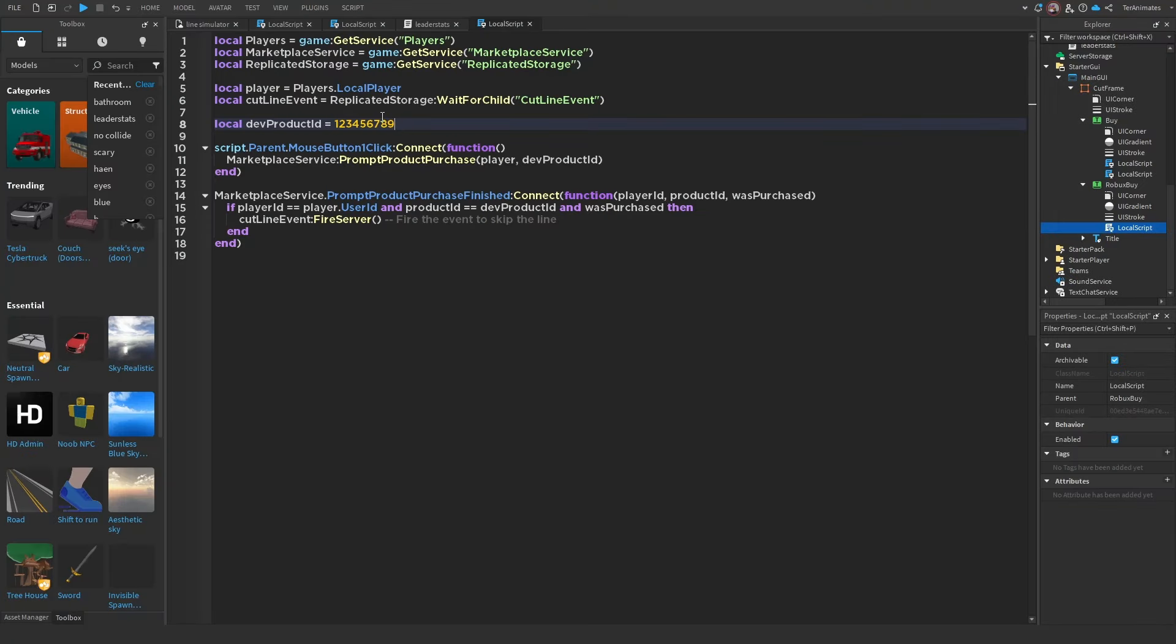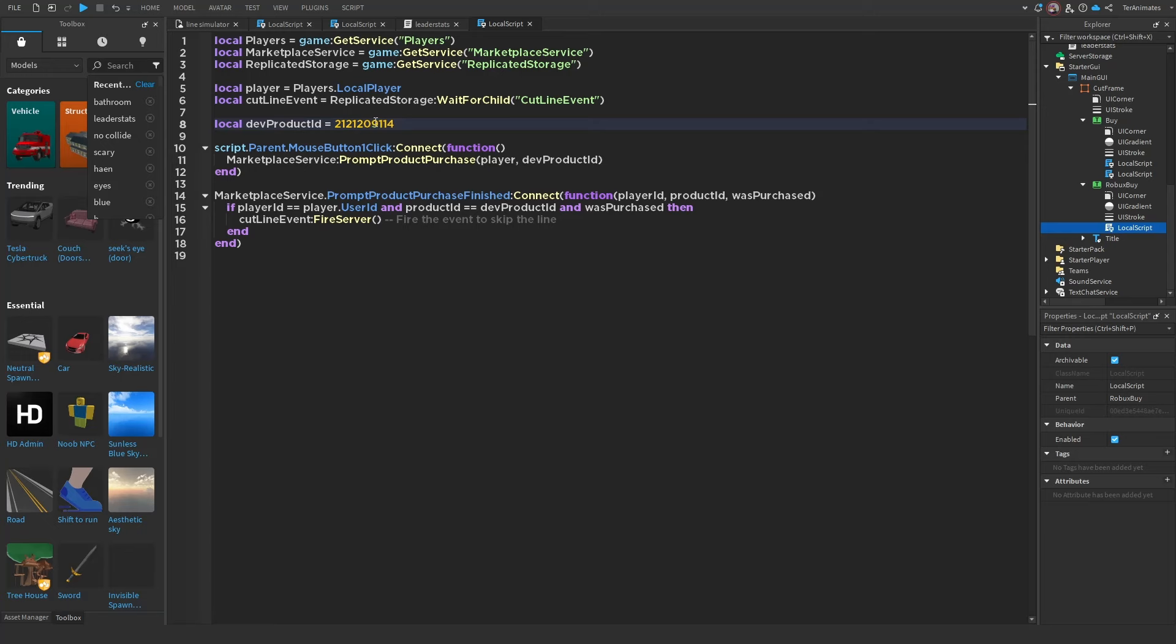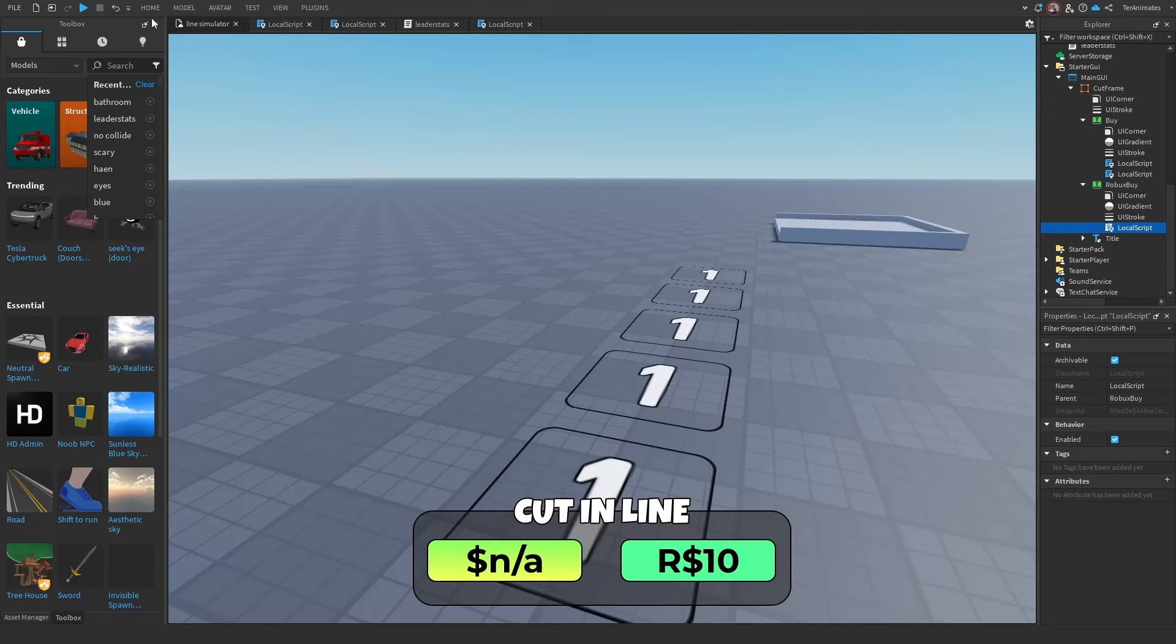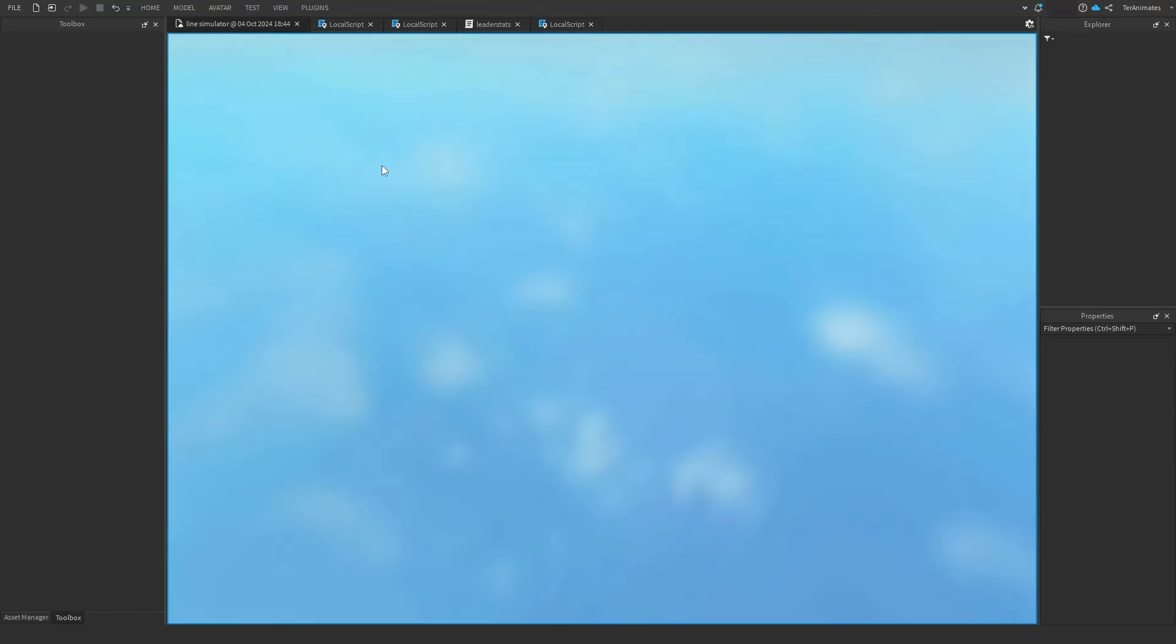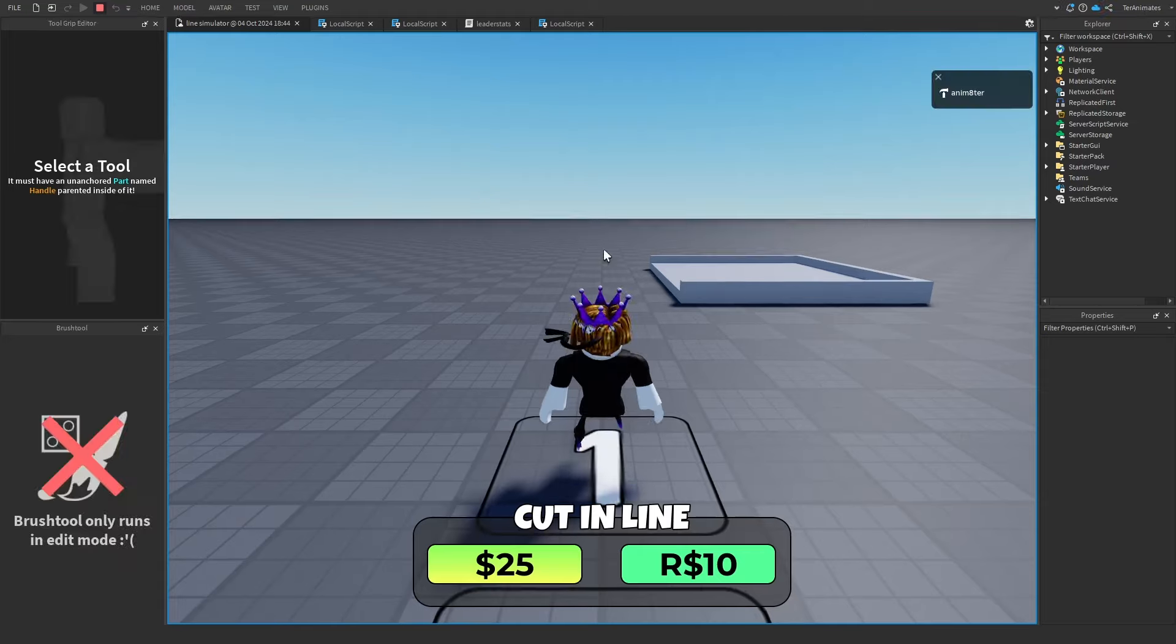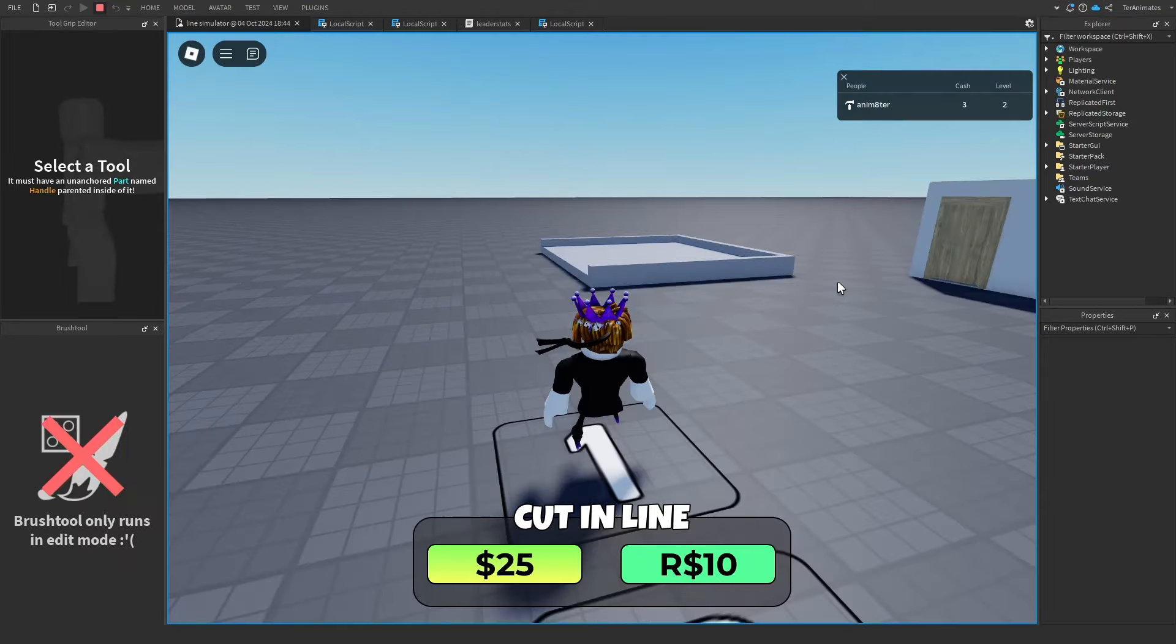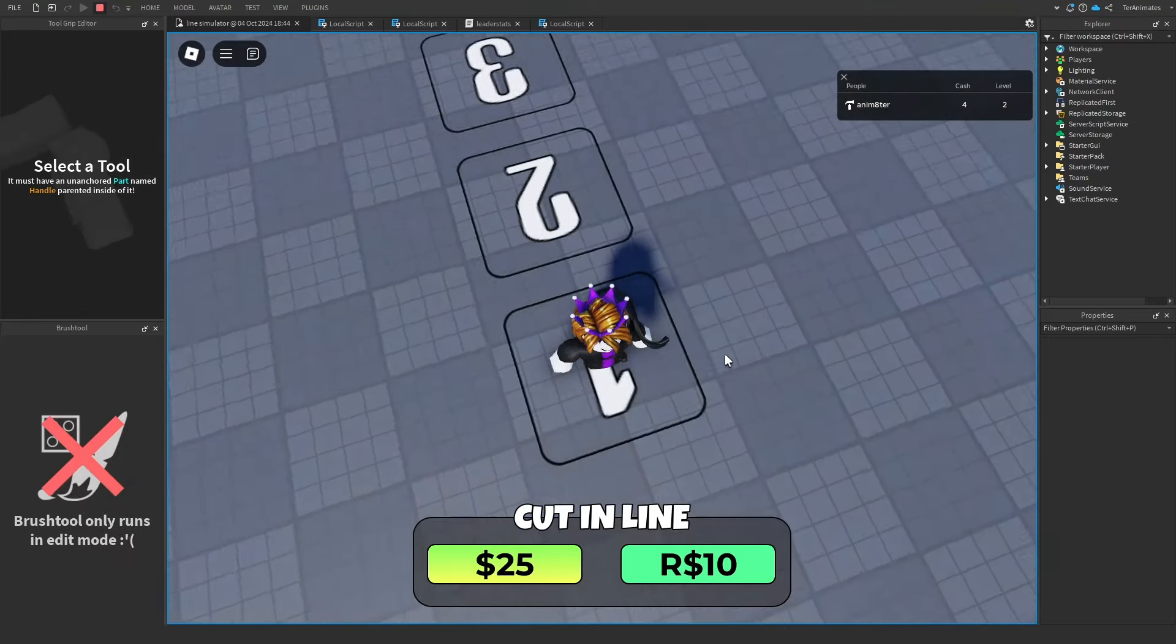After you've done that, go back to the script and put it where the numbers are, just copy paste it in. And now the Robux system should work. So just test it now.